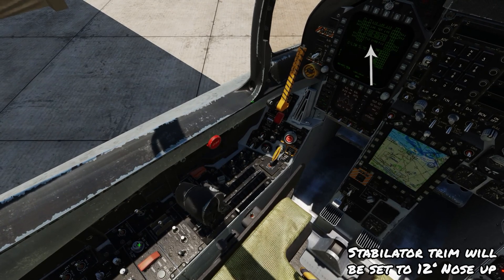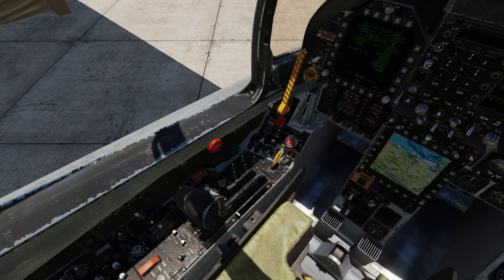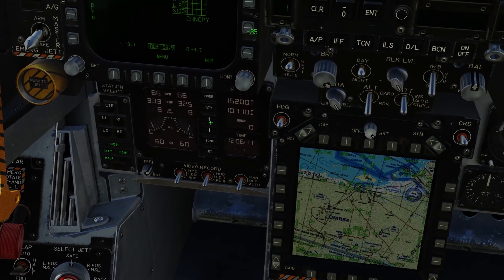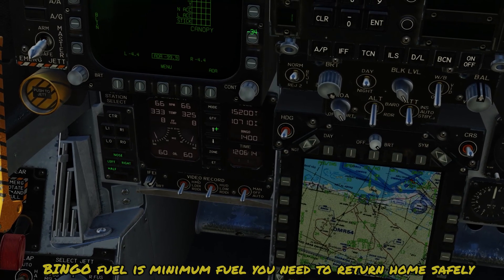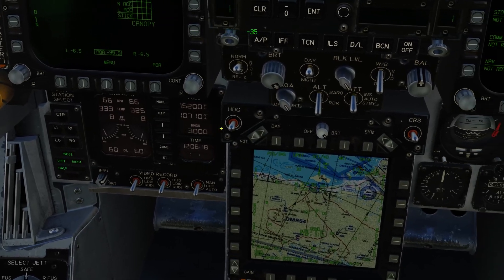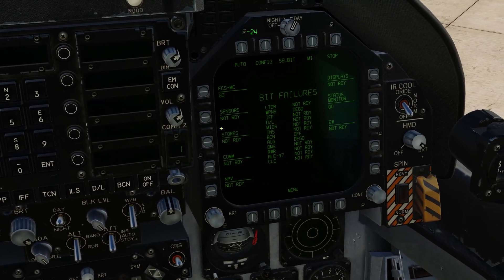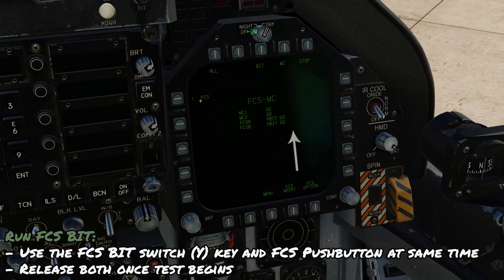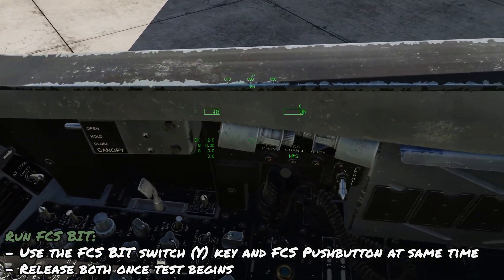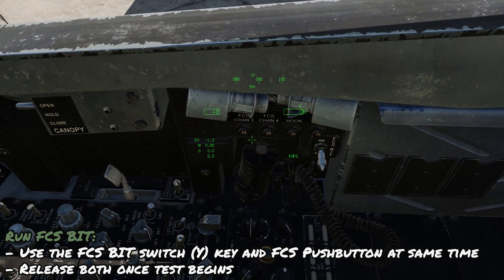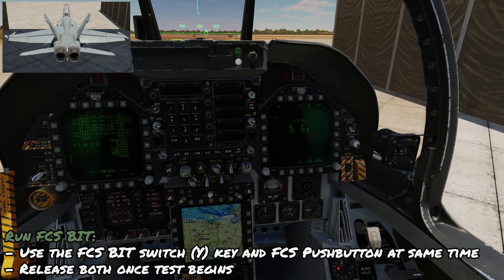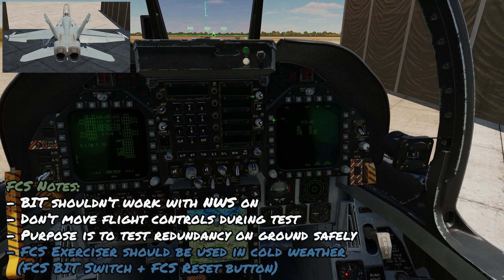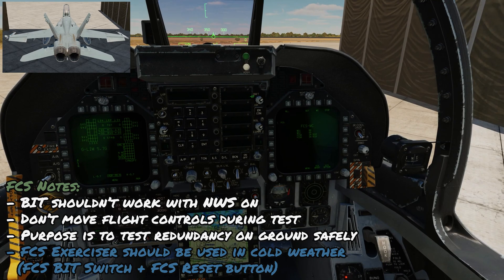Click the takeoff trim reset button — we'll see the stabilator trim go to 12 degrees nose up, and the trim advisory will appear. APU off. Bring flaps up to half. Bingo fuel — depending on the mission, set it to whatever you like; I'll choose 3000 as an arbitrary number. For the FCS BIT test, click push button five to go through it and we see PBIT go. Run this test — the FCS BIT switch under the canopy rail is controlled using the Y key. Hold the Y key for two seconds while pressing the FCS push button to run the test. Note: if nose wheel steering is engaged, the BIT test shouldn't run.